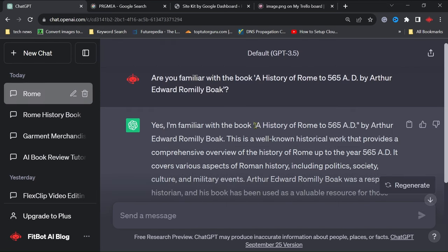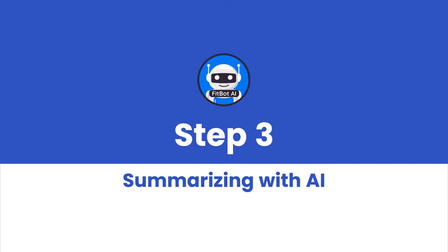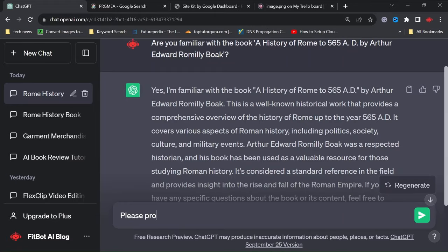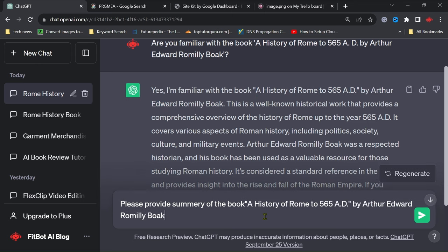However, if it is not, we have a workaround. Step 3: Summarizing with AI. Request ChatGPT to provide a summary of the book, perhaps a concise 500-word version. This not only keeps your video concise, but also offers viewers a glimpse of the book's essence.